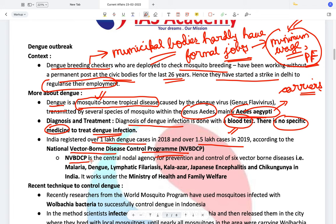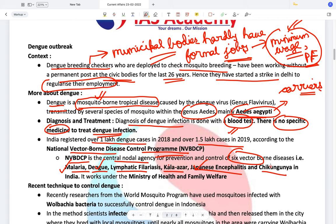The National Vector-Borne Disease Control Programme is the Central Nodal Agency for the Prevention and Control of 6 vector-borne diseases: Malaria, Dengue, Lymphatic Filariasis, Kala-azar, Japanese Encephalitis, and Chikungunya. Out of these, only Malaria, Dengue, Japanese Encephalitis, and Chikungunya are caused by mosquitoes. Please read what causes Lymphatic Filariasis and Kala-azar and what their vectors are.